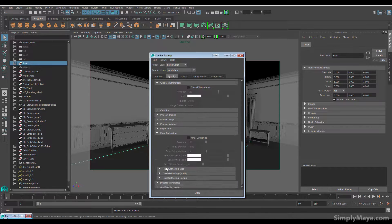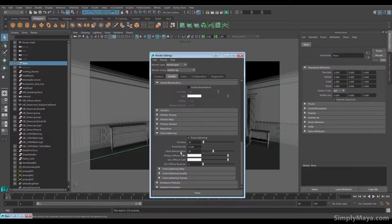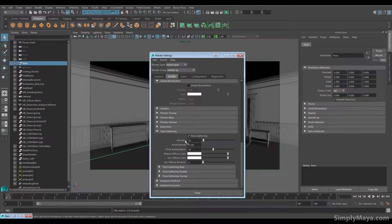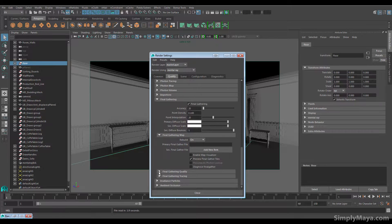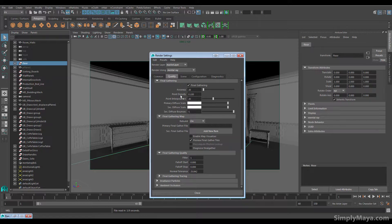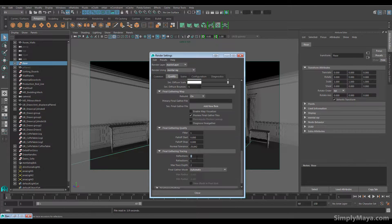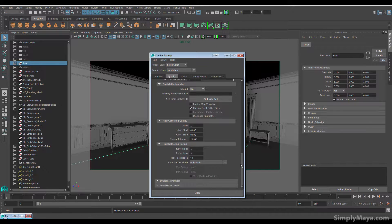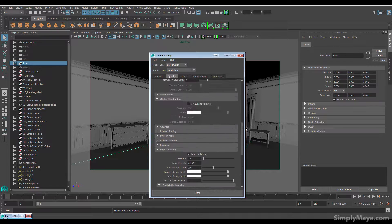Under legacy options is where you'll now find the final gather settings. I'm going to tick these, going with an accuracy of 20, a point density of 0.1, and a point interpolation of 20. These are the general settings I use for a test render. For a final render, you want to kick the accuracy up a bit, point density up a bit, and point interpolation down a bit. I'm going for secondary diffuse bounces of 5. I'll flip open the final gather quality and turn the filter on, which will help smooth out overly bright highlights. For tracing I'll go 5, 5, and 10 to support those bounces.